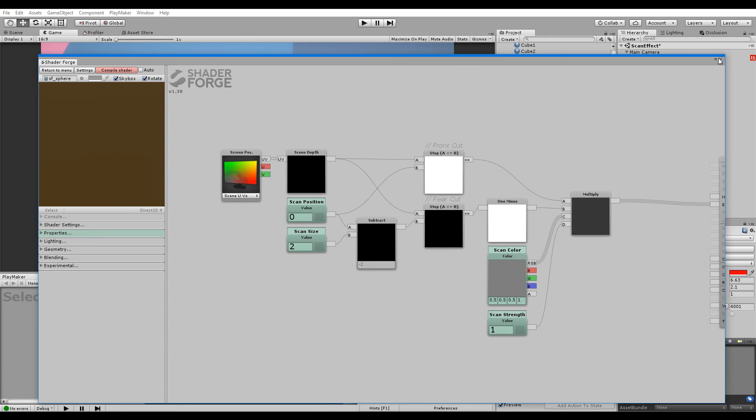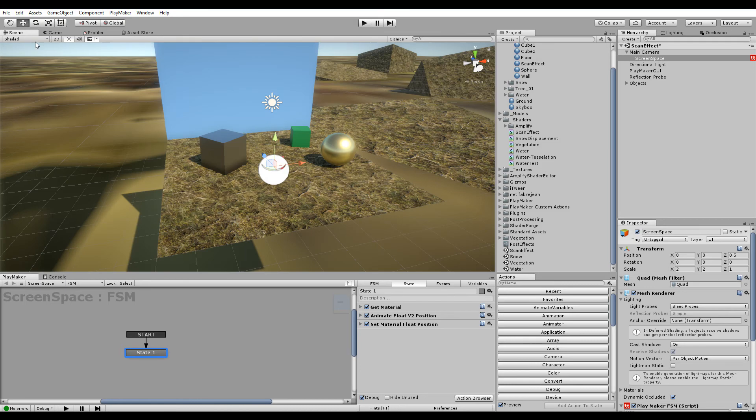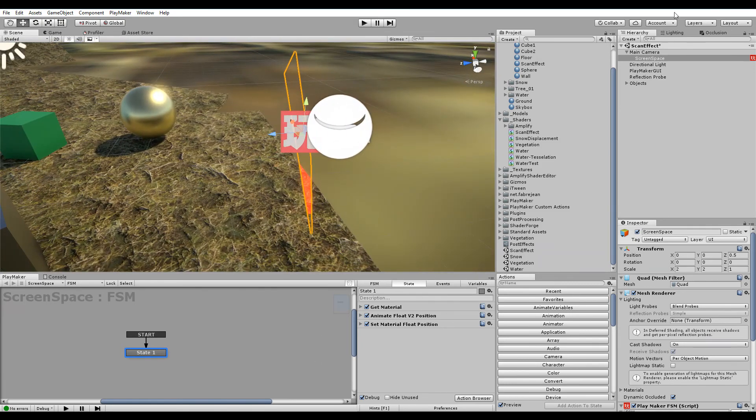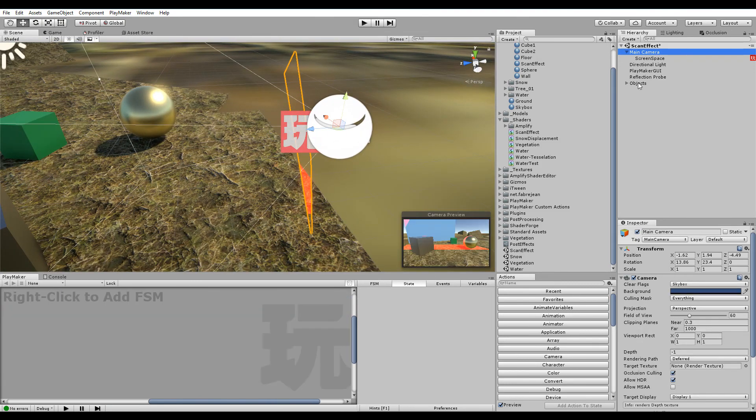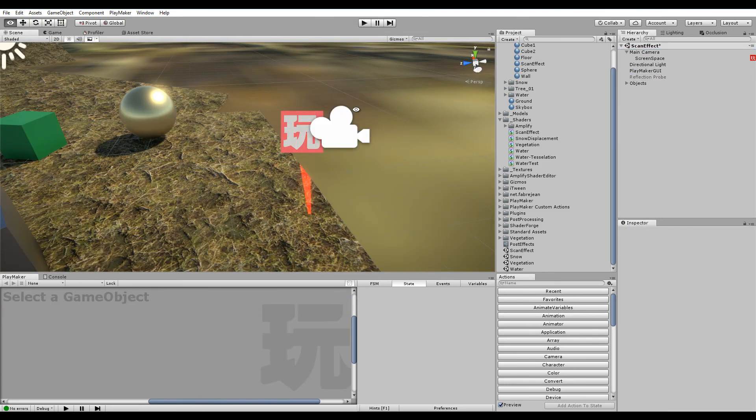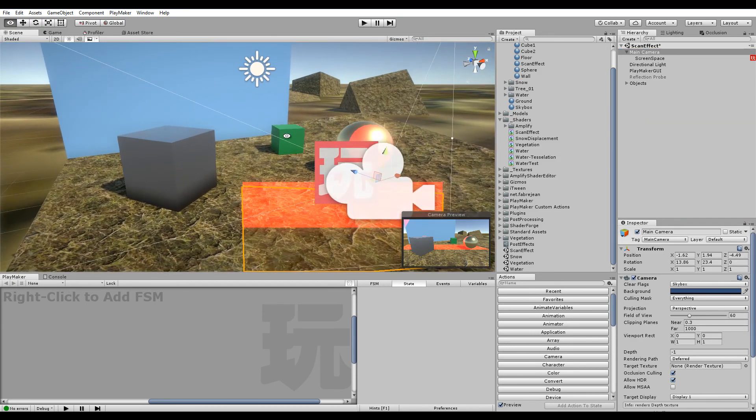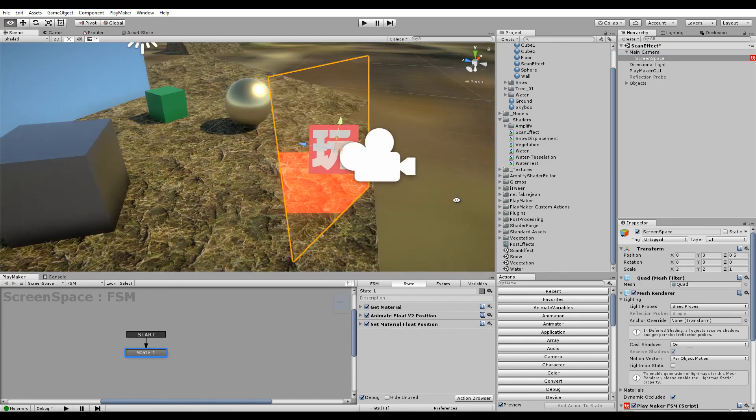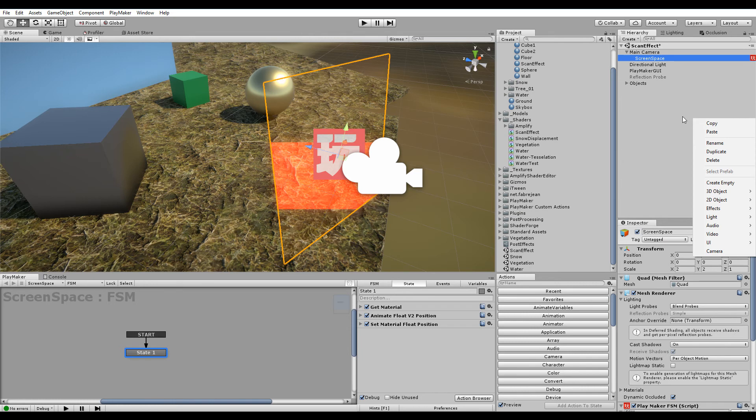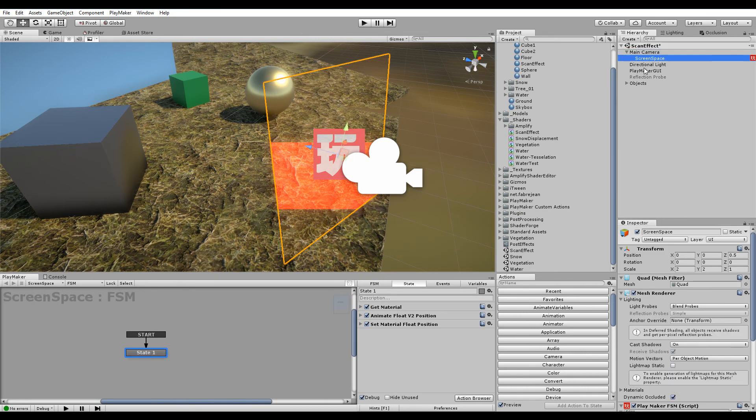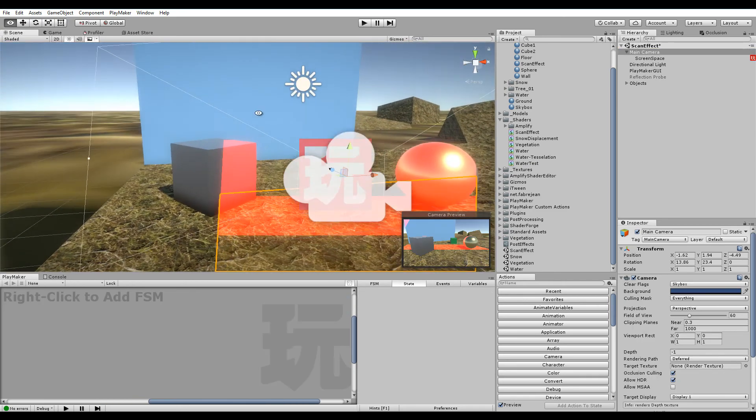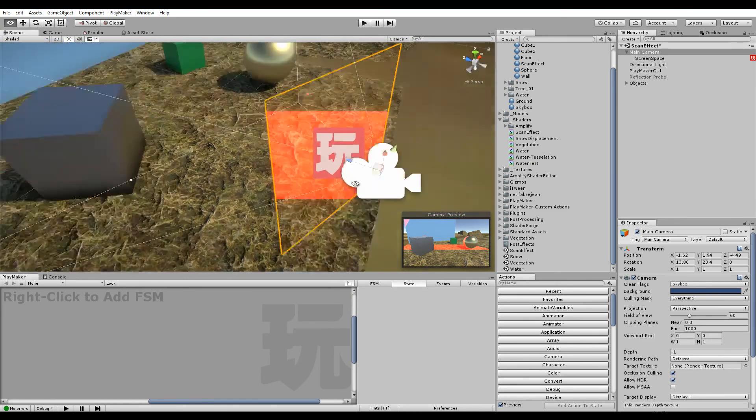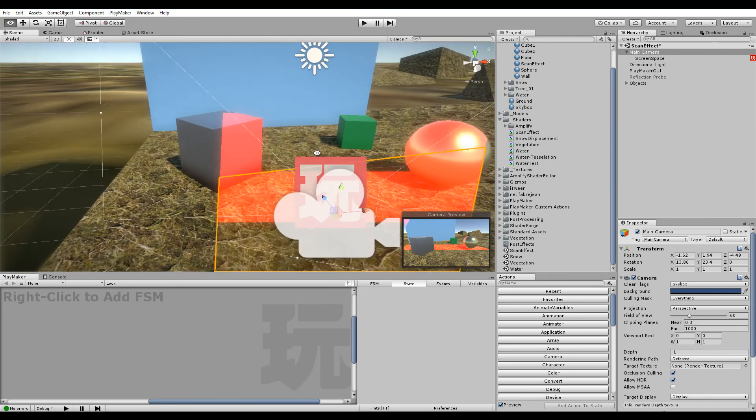Now for post-processing you have to use a mesh in front of the camera. Let me just hide this. So here's the camera, and in front of the camera is basically just a quad. You right-click and create a quad and put it in front of the camera so it covers the entire frustum of the camera.